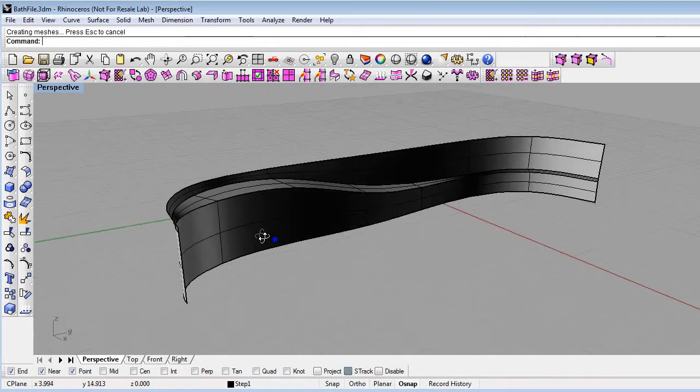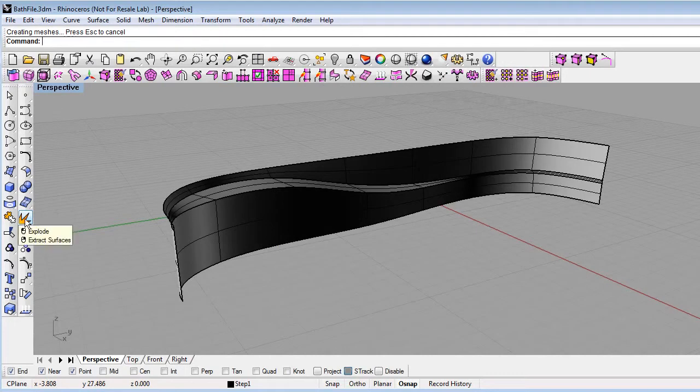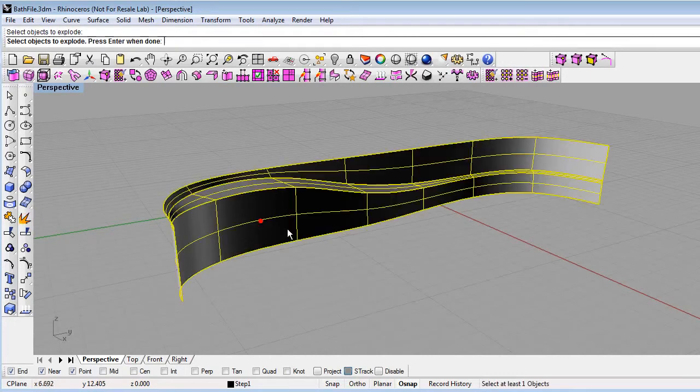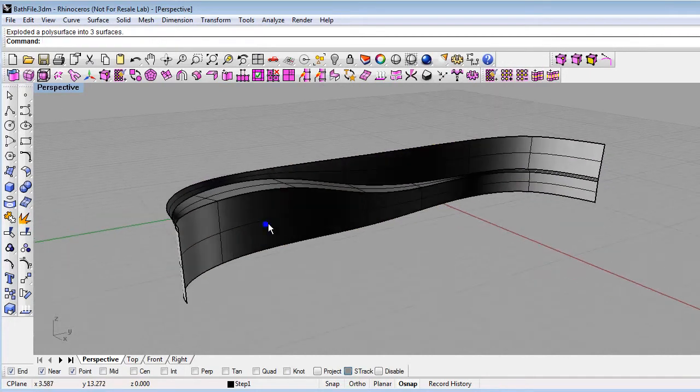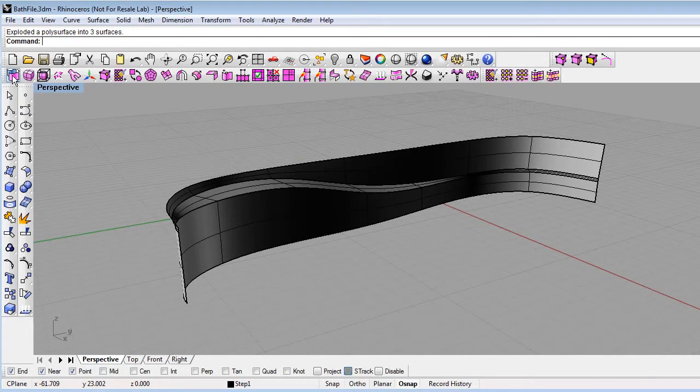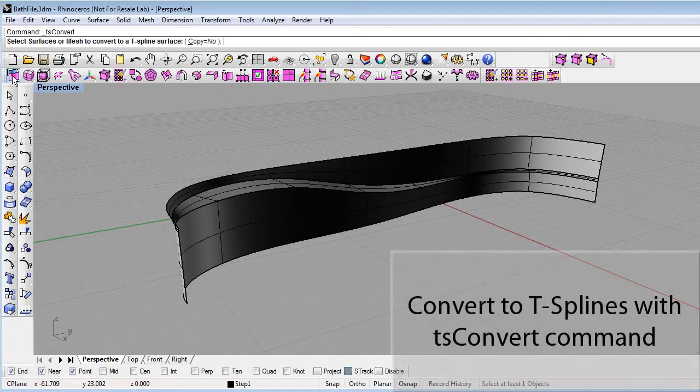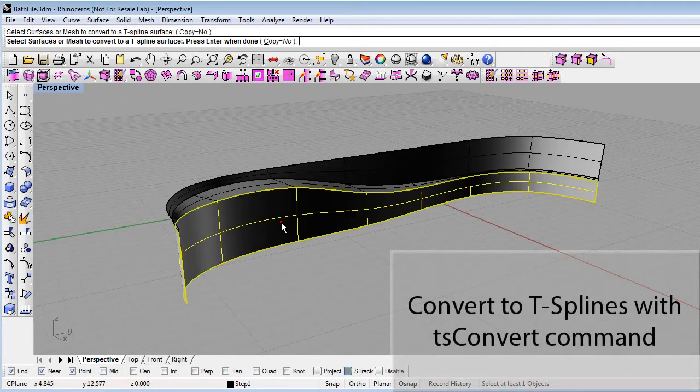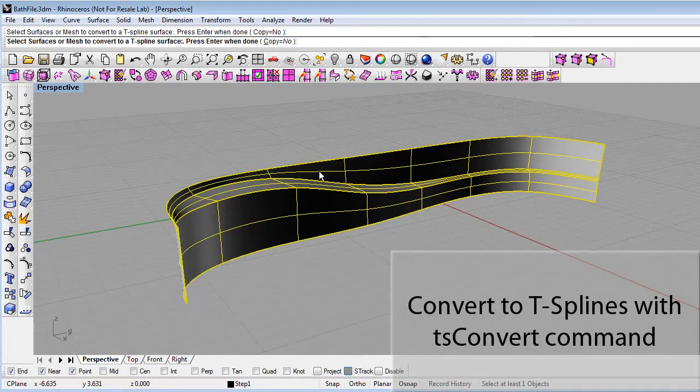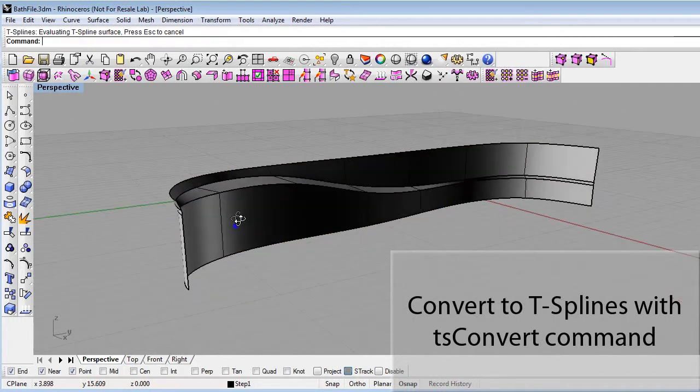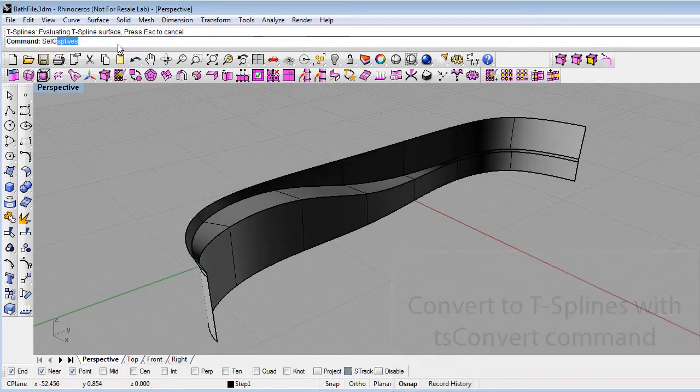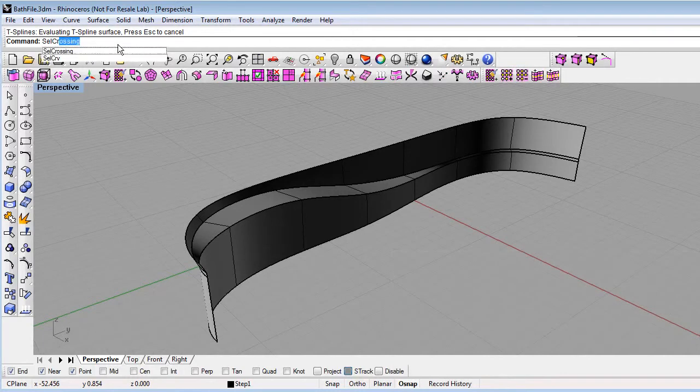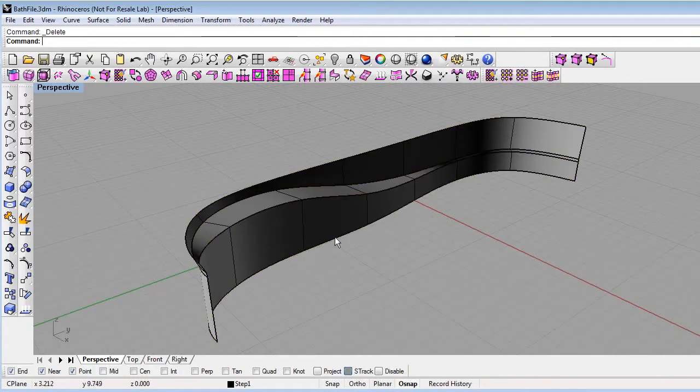To convert this to T-splines, we'll first explode the polysurface so it will be individual NURBS surfaces. Then using the T-splines convert to T-spline option, just select these surfaces and hit Enter. So now these are T-spline surfaces. I'll go ahead and select the curves and delete them to get them out of the way.